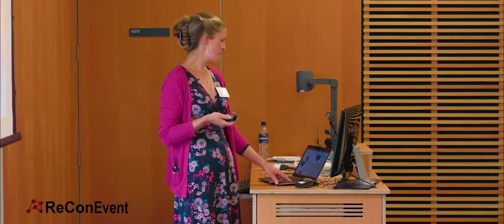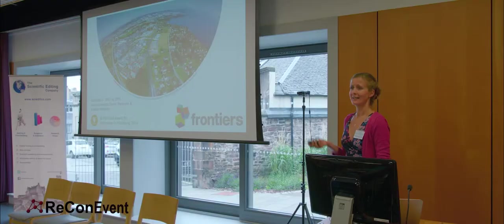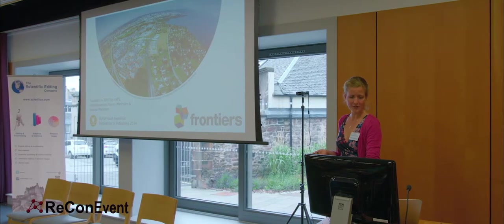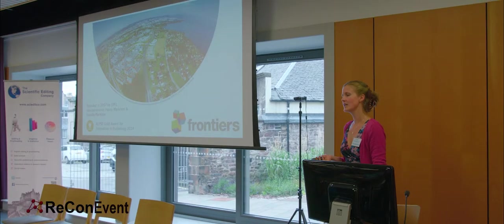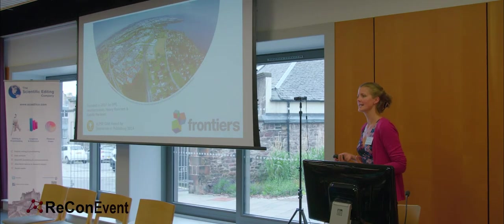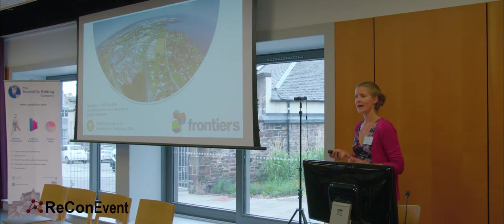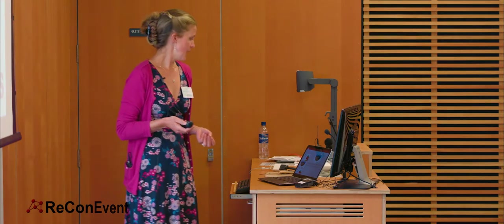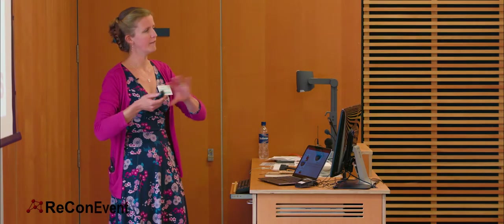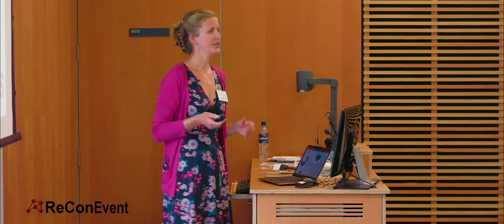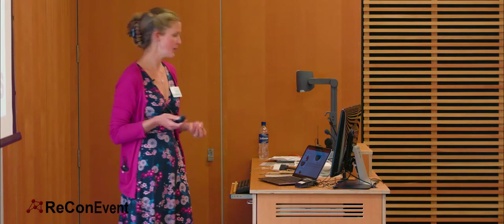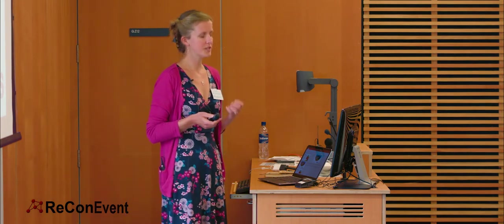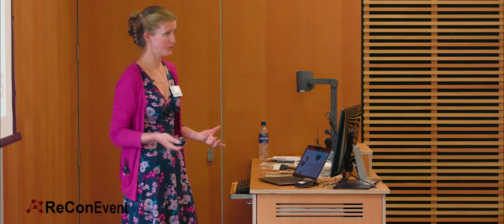So first of all, who are we? For those of you who don't know us, Frontiers, we're based in Lausanne in Switzerland. We're a fully digital, fully open access publisher. We're now the fifth largest open access publisher in the world. We publish all papers across all our 58 academic journals under the CC BY license, which means that anyone with an internet browser can read what we publish. And we believe this is the right way to publish good science, for everyone to read.